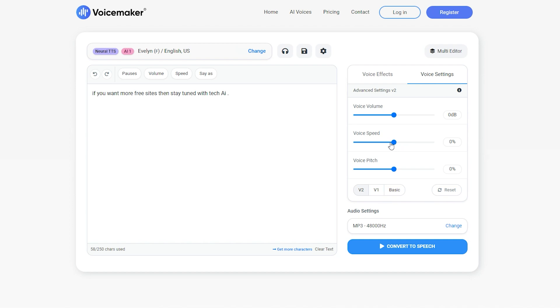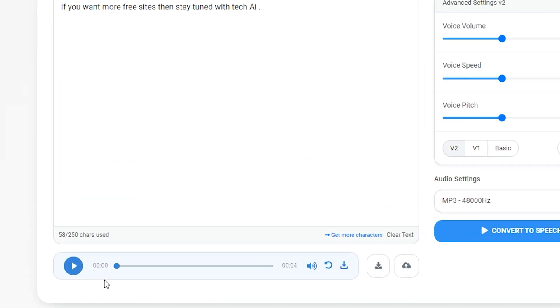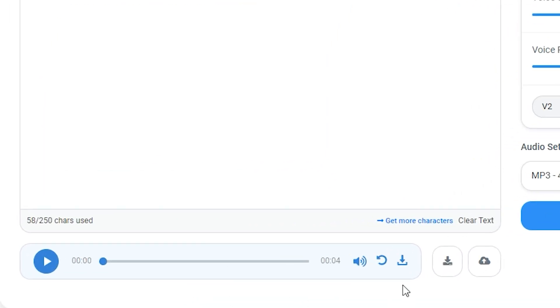After that, change the settings like volume, speed, and pitch if you want, and click on Convert to Speech. In no time, it creates your speech. Let's hear this voice. If you want more free sites, stay tuned with Tech AI. Seems fine. To download this voice, simply click on this, and your speech will be downloaded.